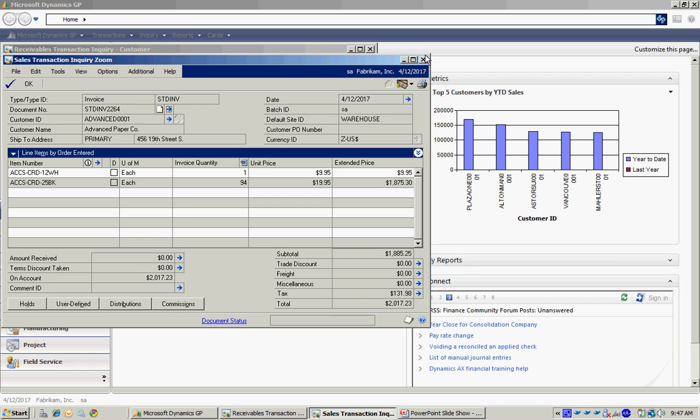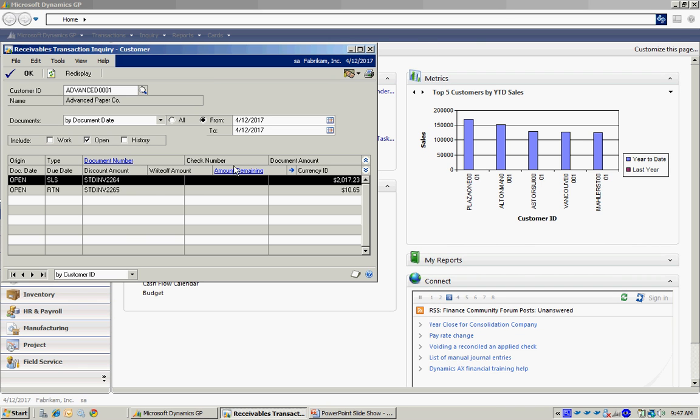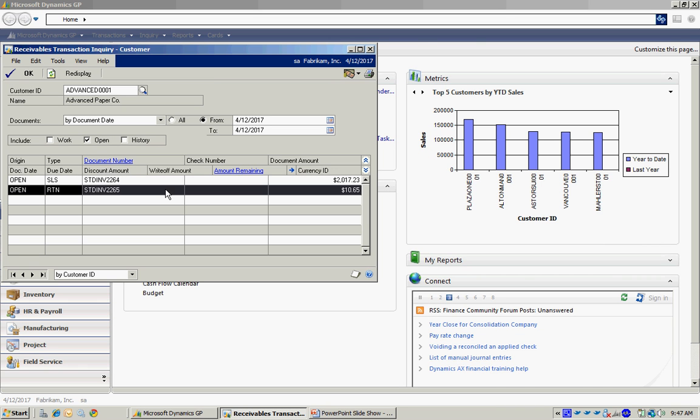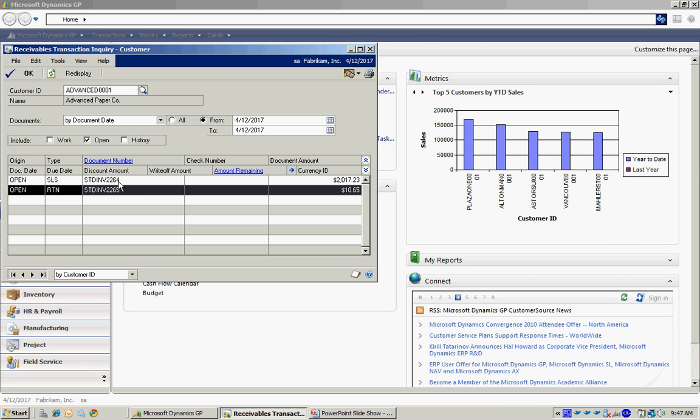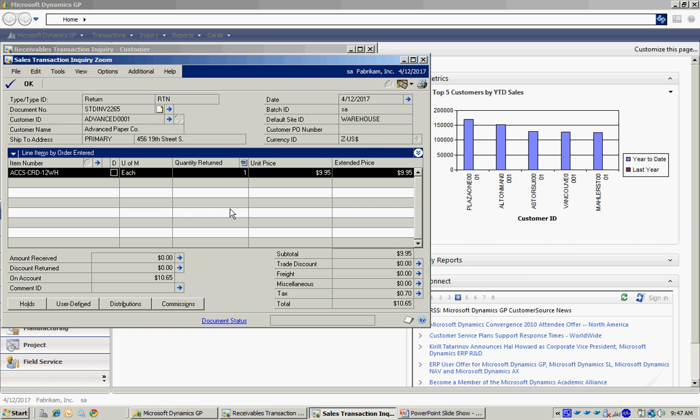I can also look at the return. If I select that record here in the Inquiry screen, I can drill back and see that return.